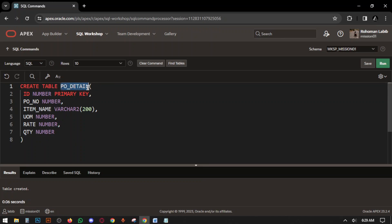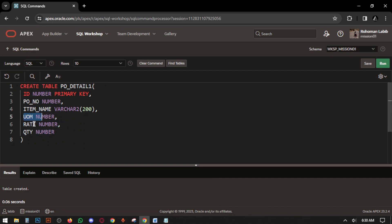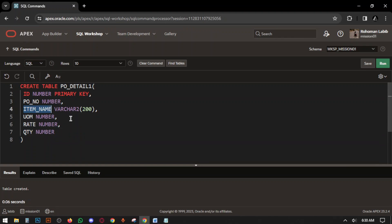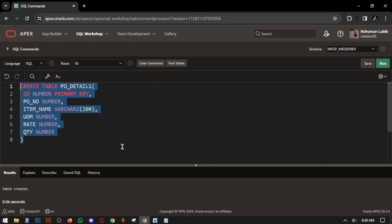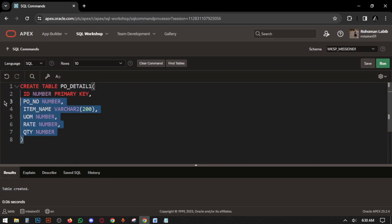Now we have to create the PO_DETAIL table — Purchase Order Detail. Columns: ID, PO_NO, ITEM_NAME, UOM, RATE, and QUANTITY. This stores all the details: how many quantities you are purchasing, the rate, the UOM, and which item you are purchasing. Select all the query and run. Table created.